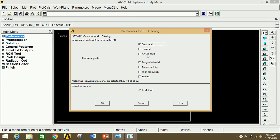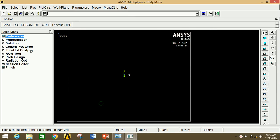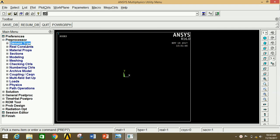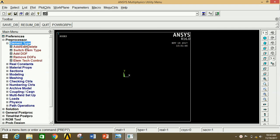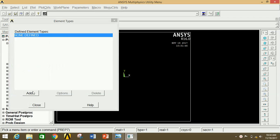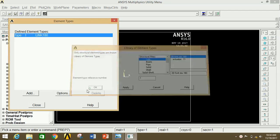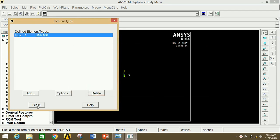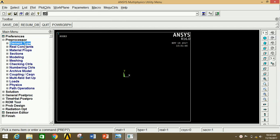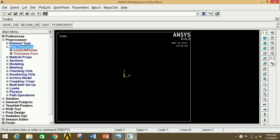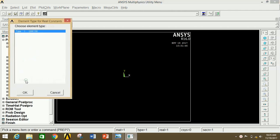First of all, open ANSYS Mechanical APDL. Click on Preferences, then click on Structural since we are doing a static structural analysis. Now click OK. Go to Pre-Processor, click on Element Type, then click on Add/Edit/Delete. Now click Add, select Link and then 3D finite LINK180. Now click OK.